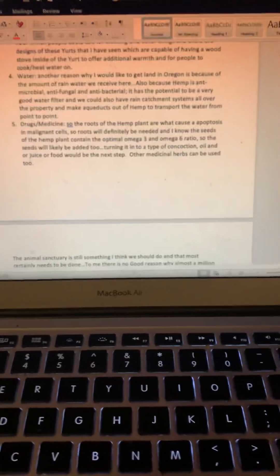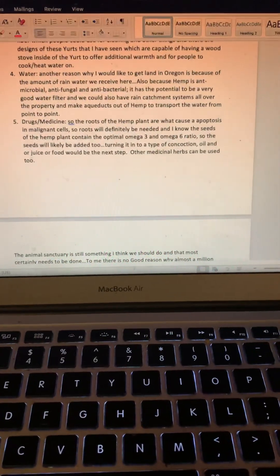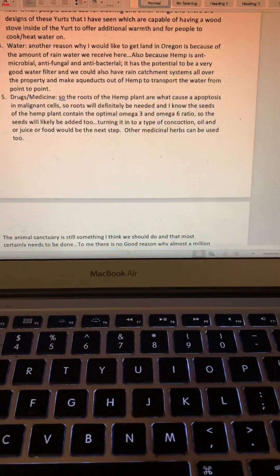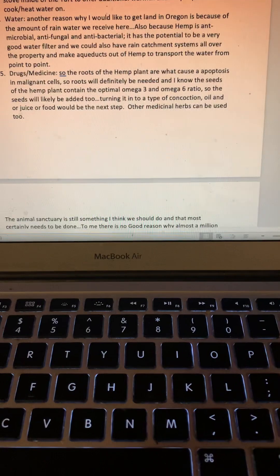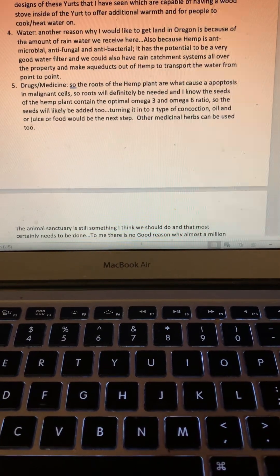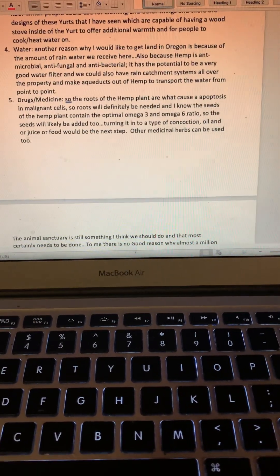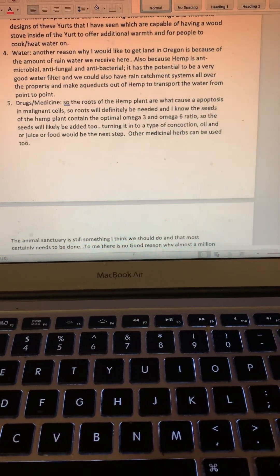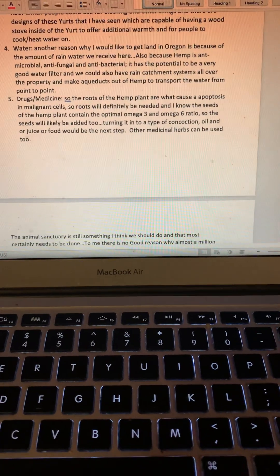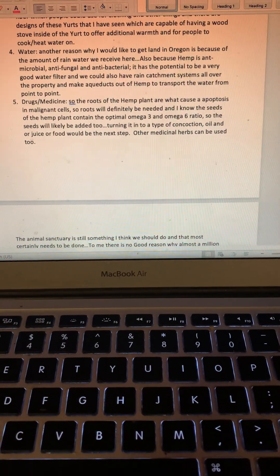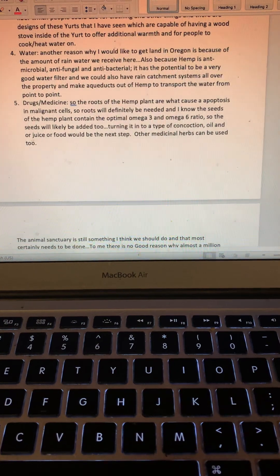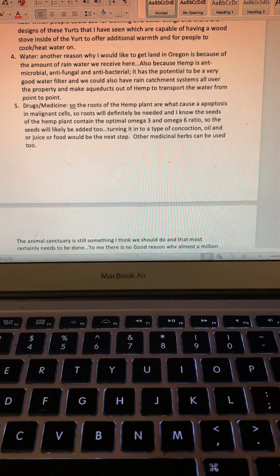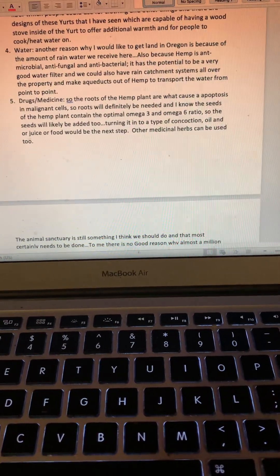Number five: drugs/medicine. The roots of the hemp plant are what cause apoptosis in malignant cells, so the roots will definitely be needed. I know the seeds of the hemp plant contain the omega-3 and omega-6 ratio which is optimal for the immune system, so the seeds will likely be added, turning it into a type of concoction, oil, and/or juice or food.